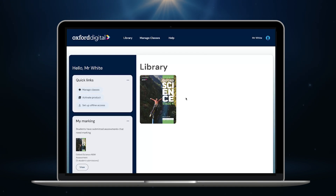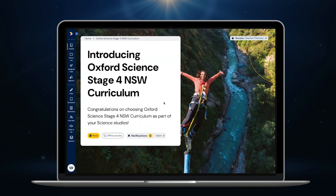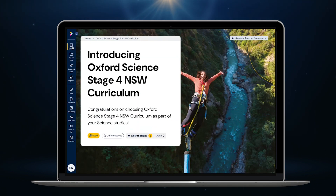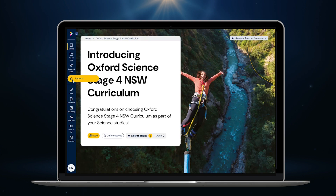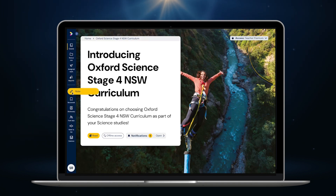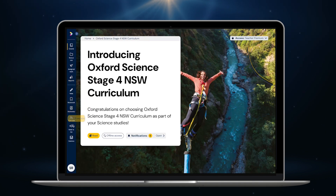Let's dive into our sample of the new Oxford Science Stage 4 course as a teacher. In the main side menu we have links to the course content, all digital resources, any homework assigned to students and of course student reports and analytics. Students can access several tools to help them learn and revise effectively, including notes, bookmarks, built-in access to the Oxford Dictionary and a read-to-me tool.